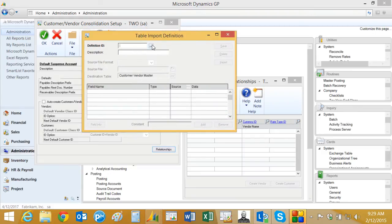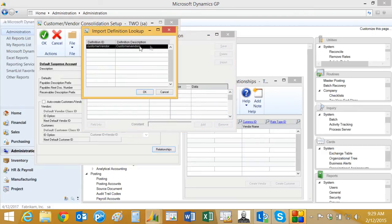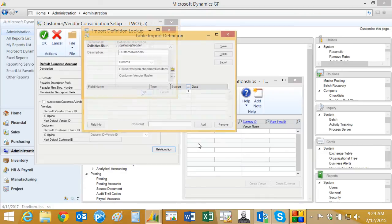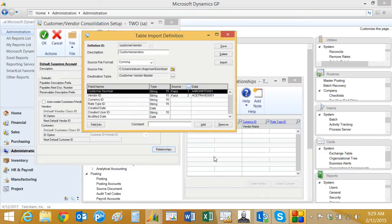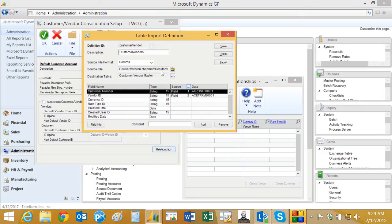I've already set up a definition ID. Let's take a look at that. It's very simple. I'm just adding the customer number and the vendor number to this particular table. I've referenced the source file right here. It's a comma delimited file.